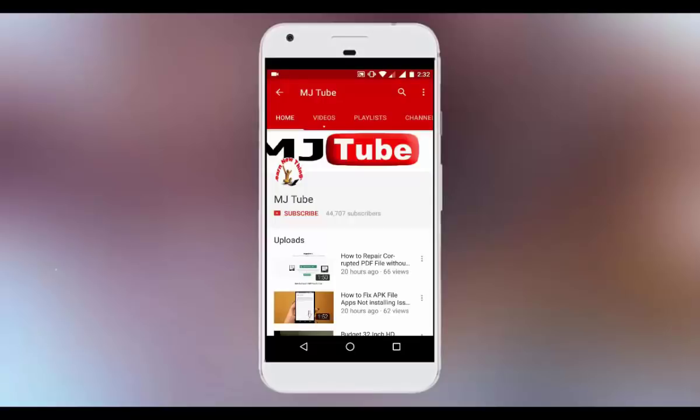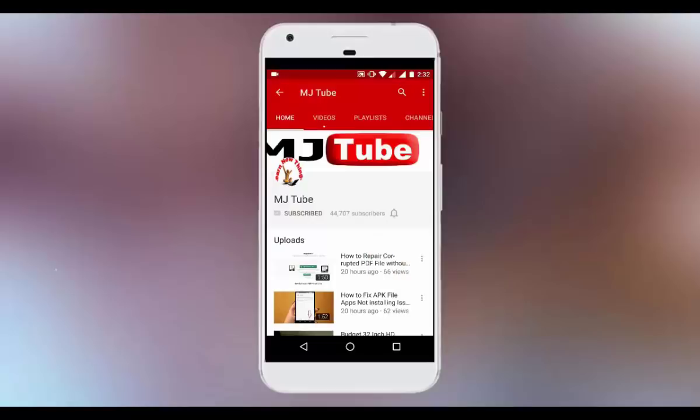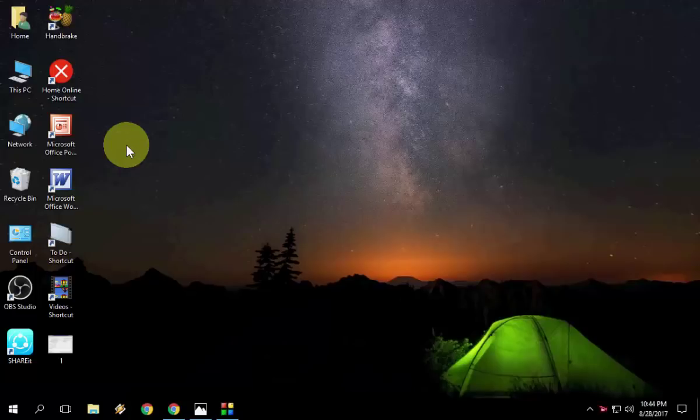Do subscribe to MJtube and hit the bell icon for latest updates. Hey guys, welcome back again. I'm MJ.